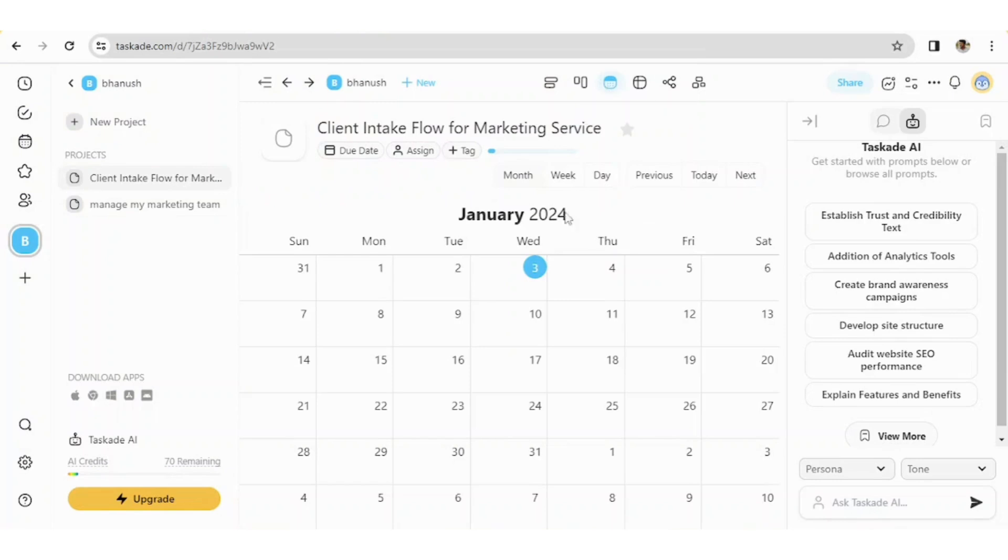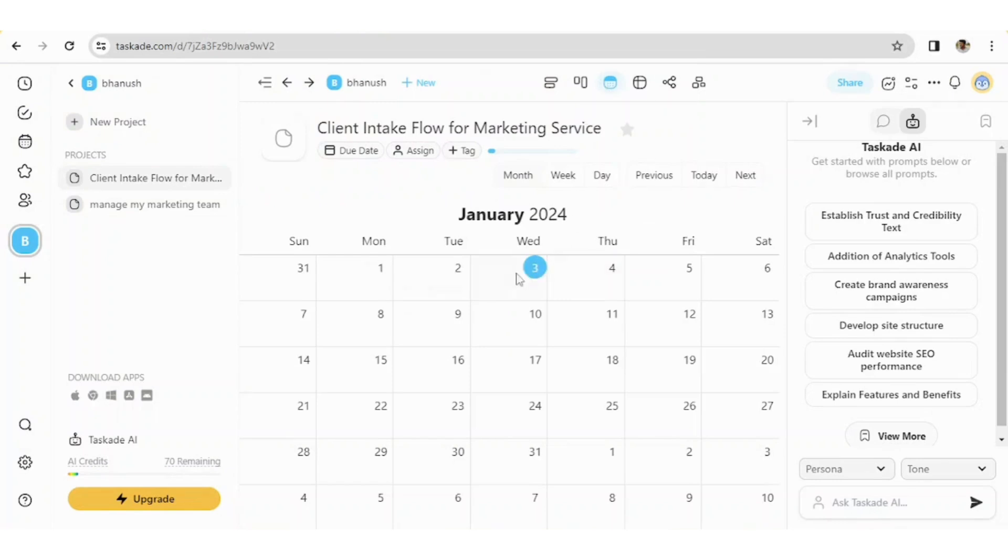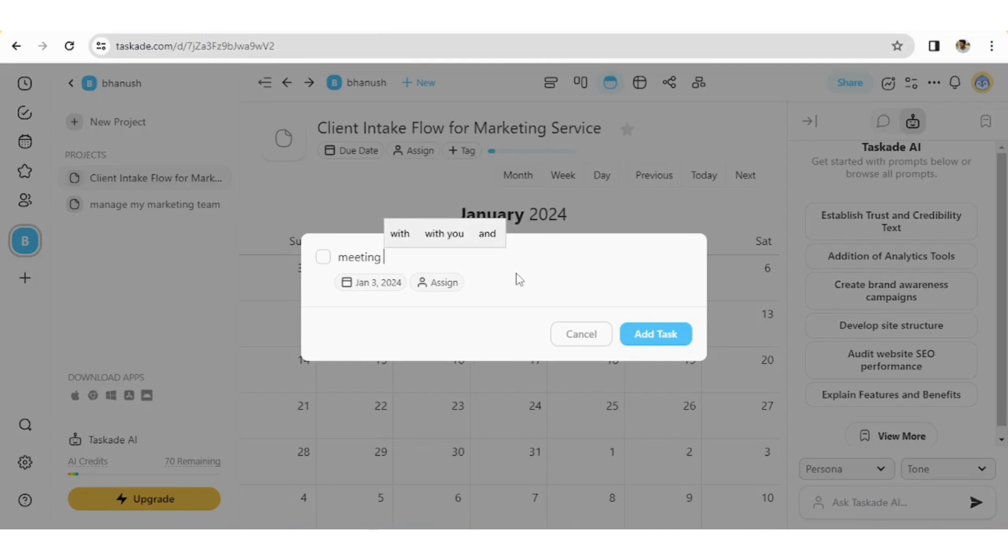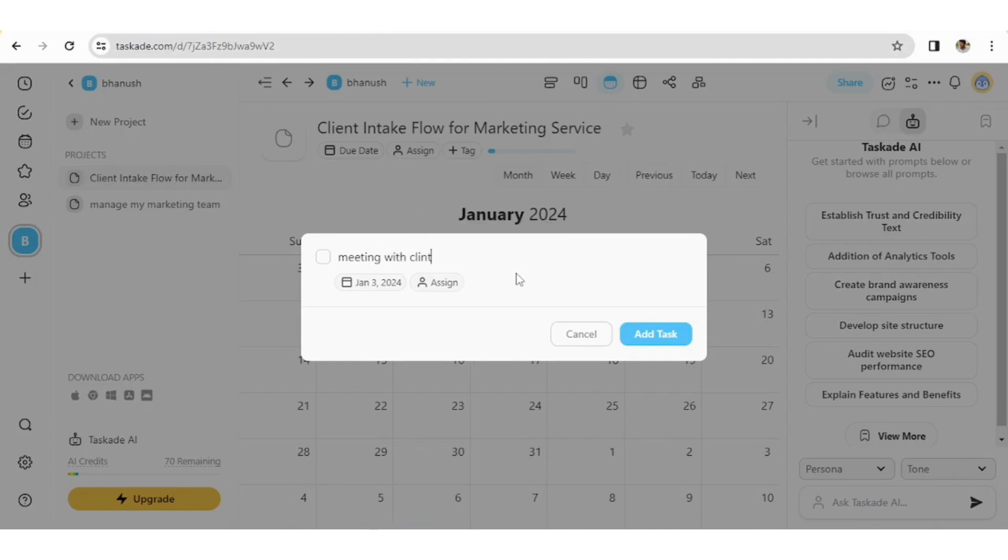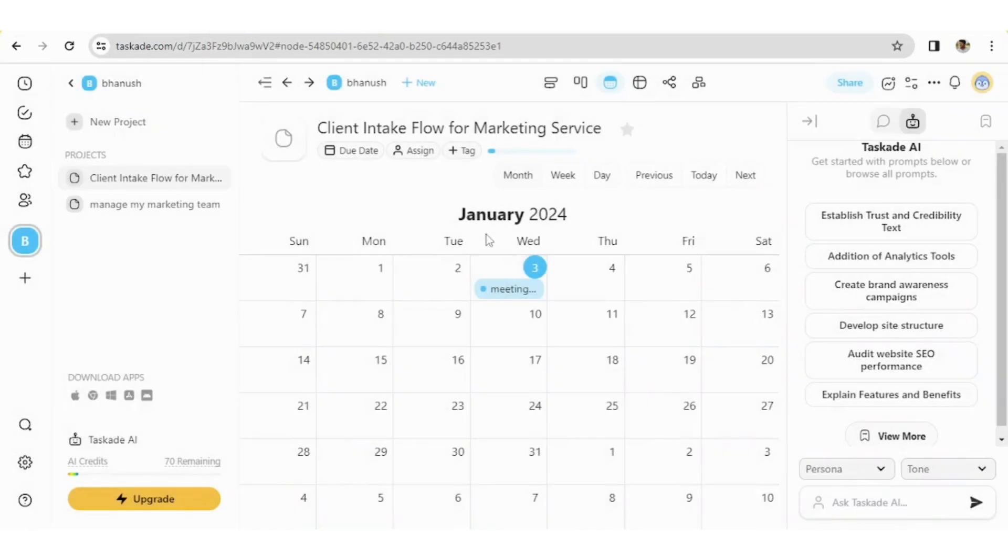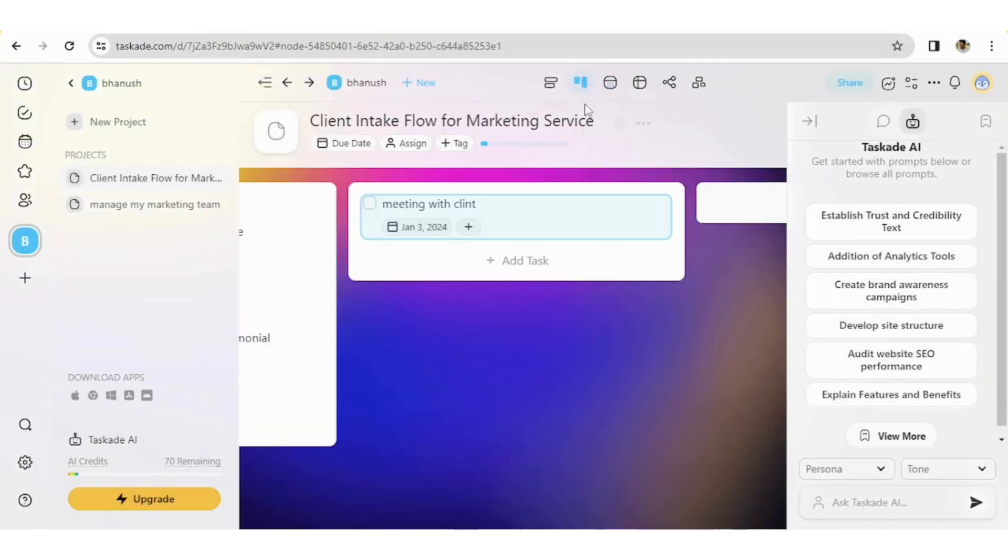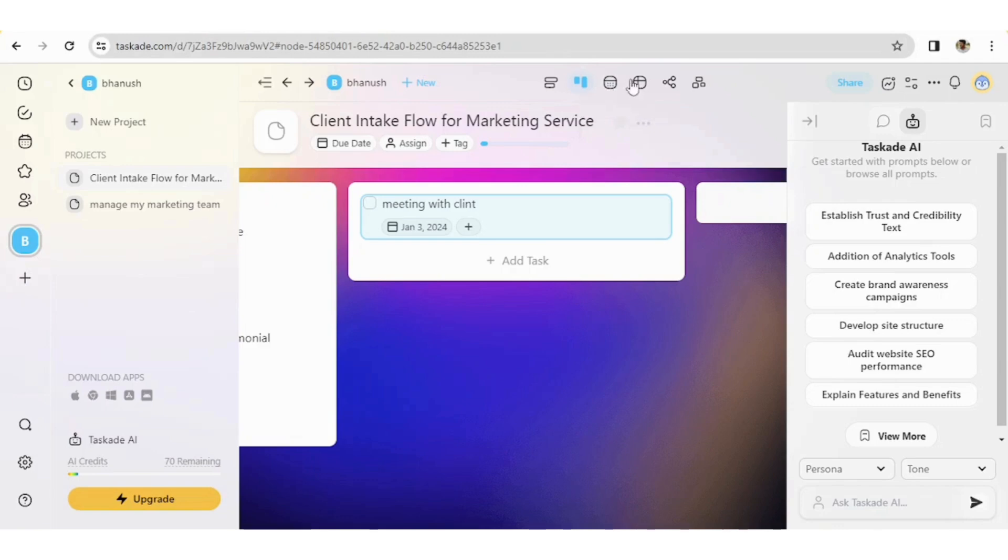And also now let's see calendar. So if you add any task, like let's say meeting with client, this would be added into your board. So now let's see where it has, look at this guys. So your meeting has been scheduled and added to your board automatically. And also this is about calendar.